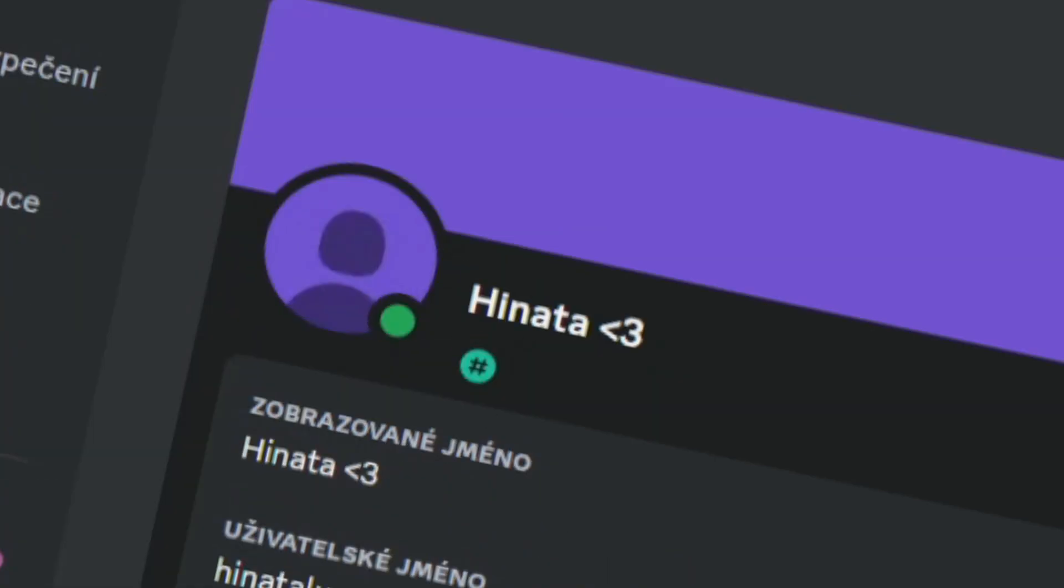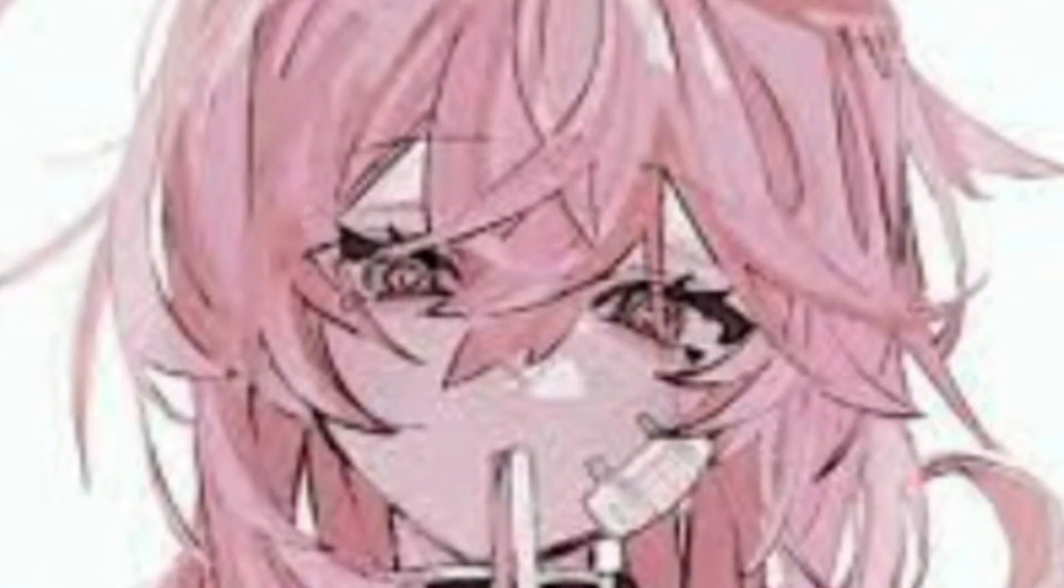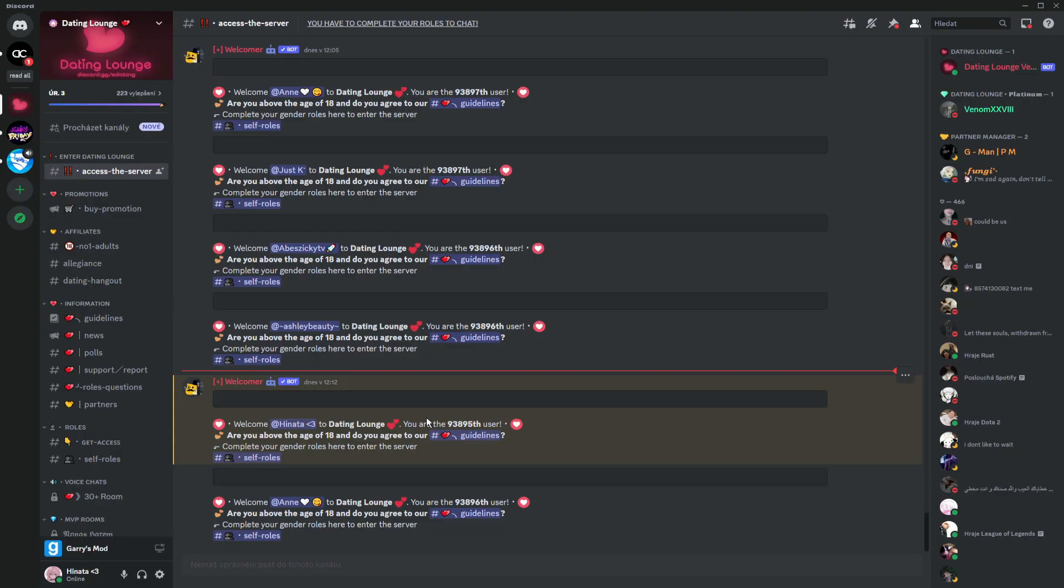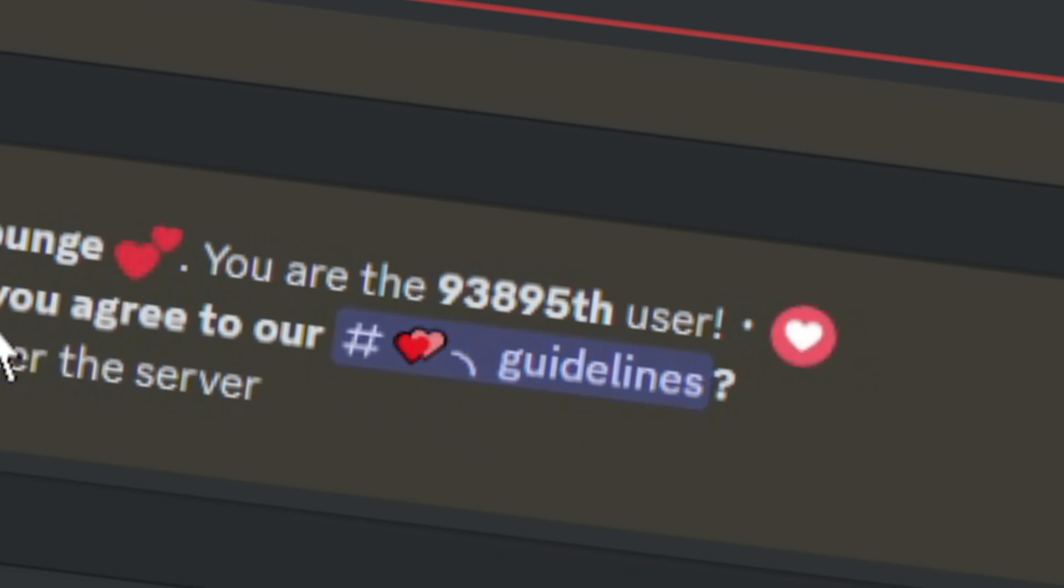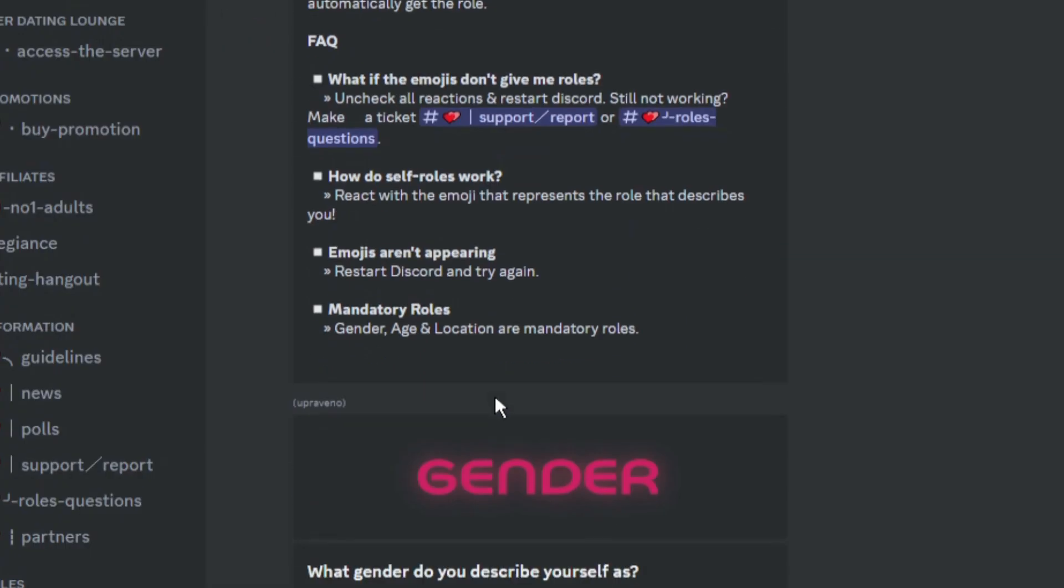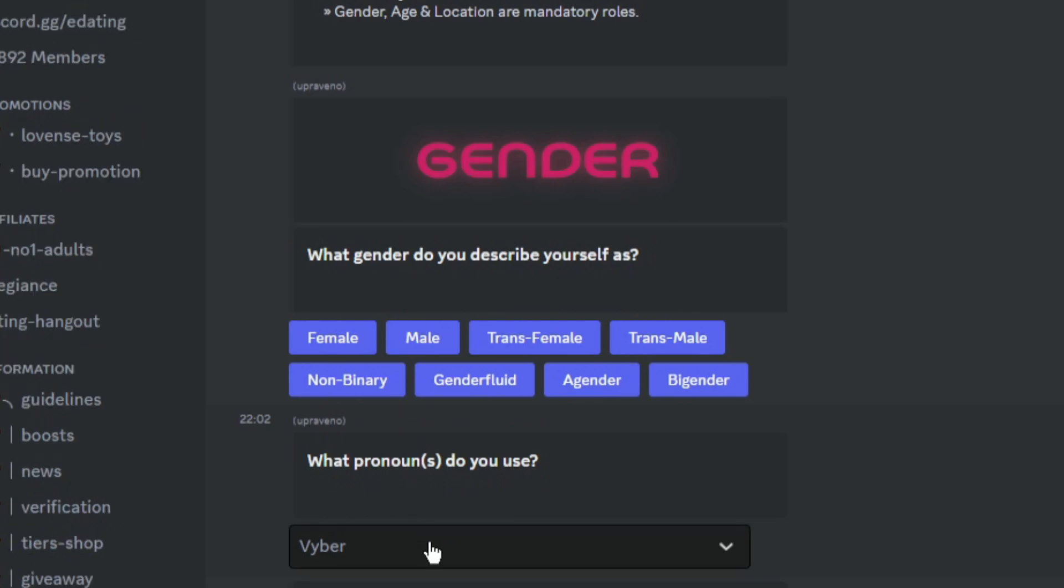Now we just need a profile picture, which is... I hope we should go with this one. Sounds pretty good. Oh my, 93,000! Oh my, let's see what we have here. Stuff for all, blah blah blah. I'm a female. I don't know. What's to use? I use she, her.